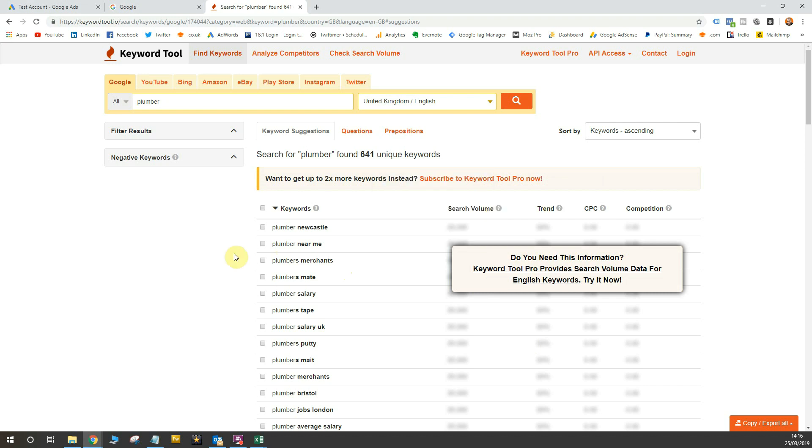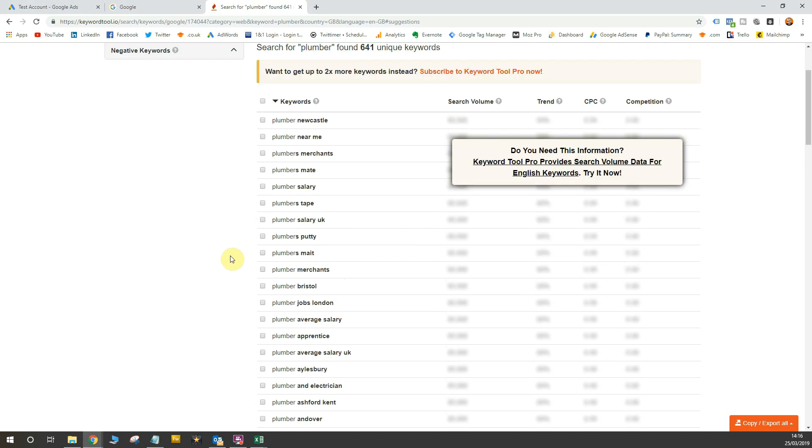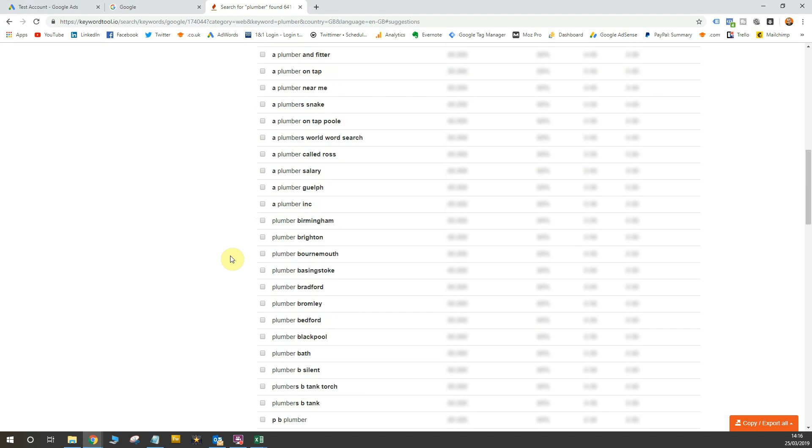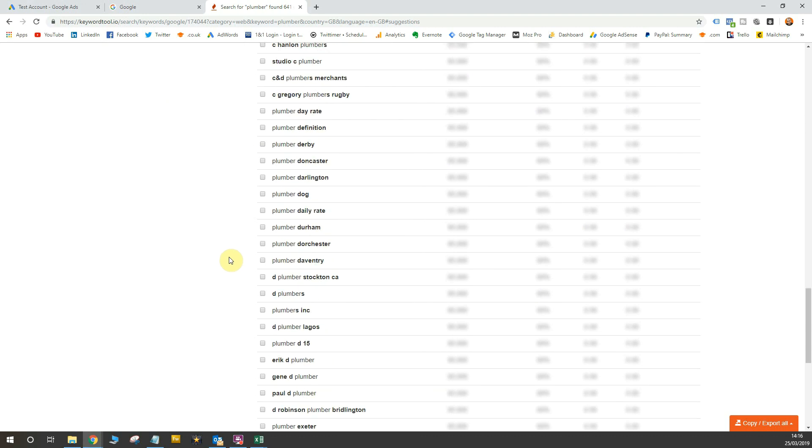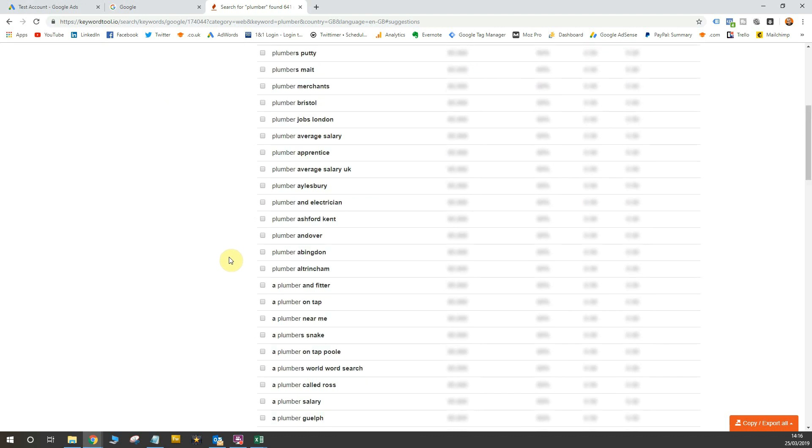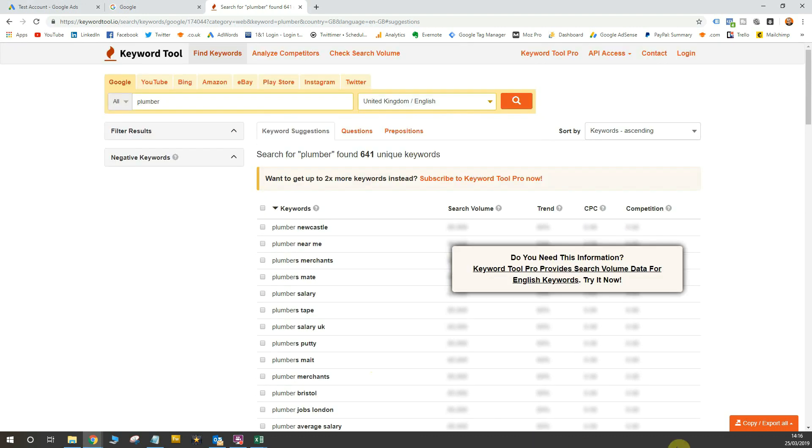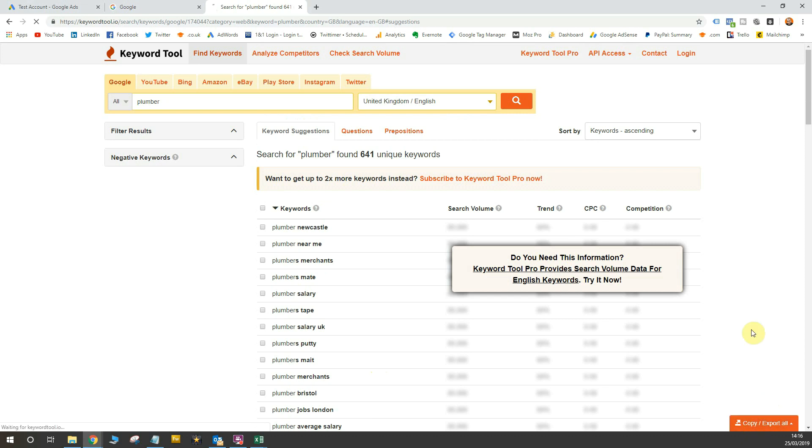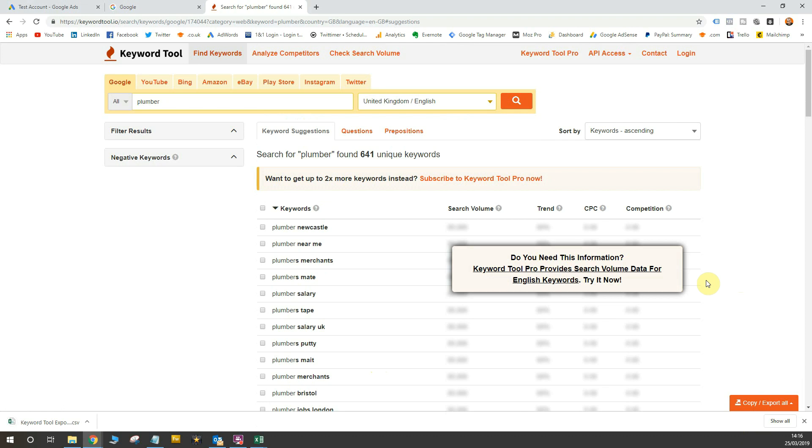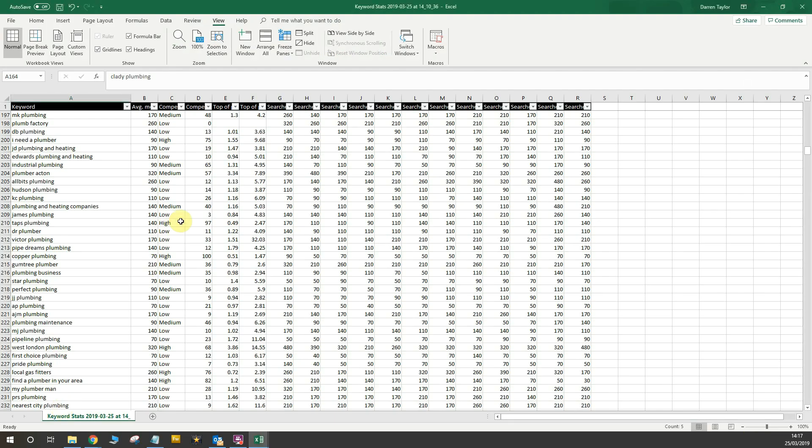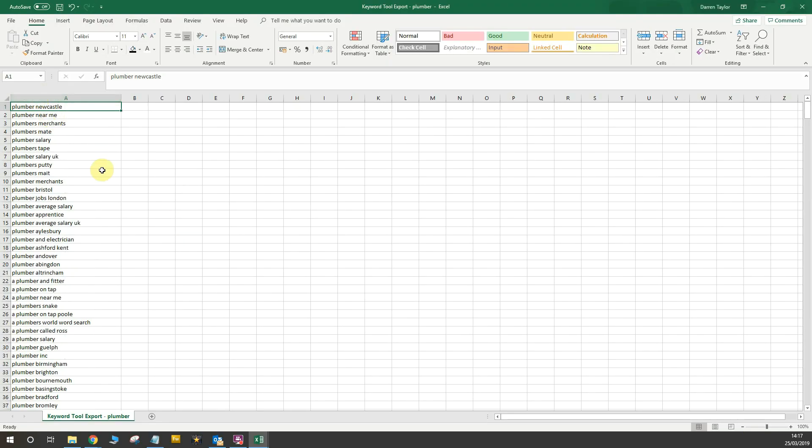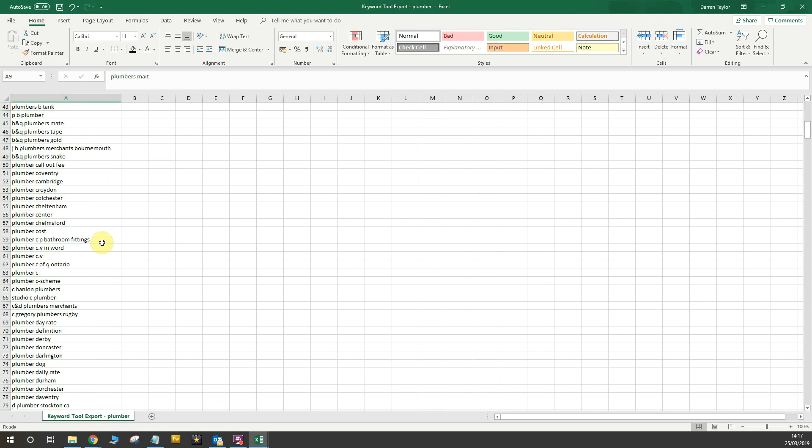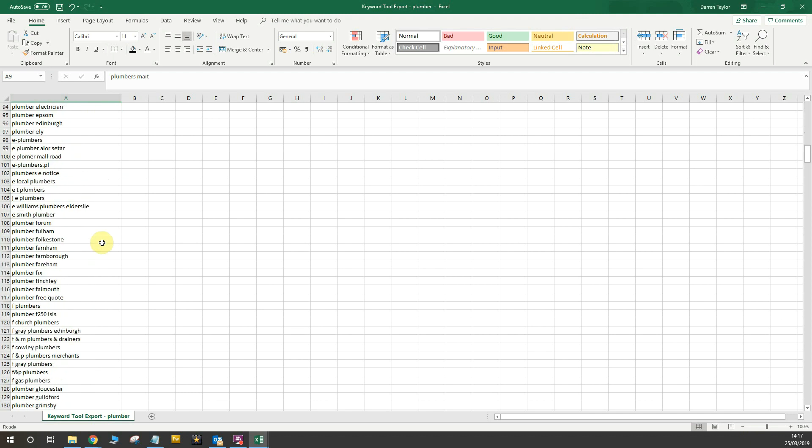So in order to use this tool and export the data, because of course, with a free account, you can't export the data. It's a bit of a long process, but it's something I still advise you would do. And you can go to copy and export all and export to CSV. Now I'm going to open this data.